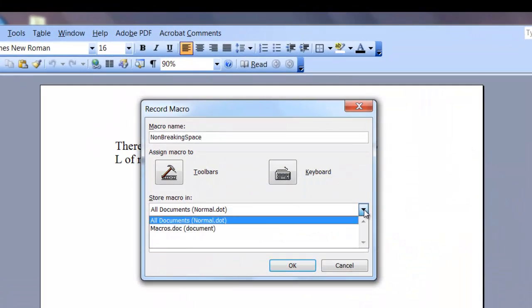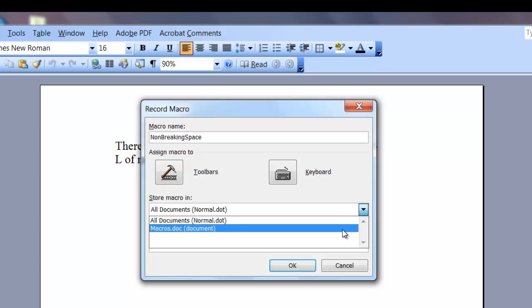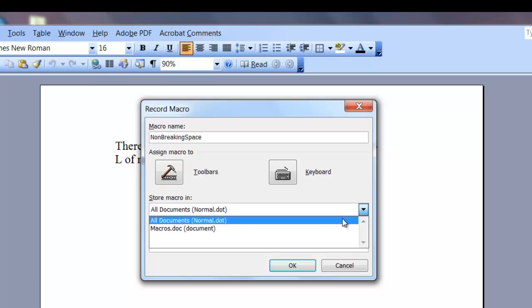In the stores macro in field, there's a drop-down. You can select to store your macro in all your documents or you can store it in your current document. I'm going to store mine in all documents because I want it available on my toolbar every time I open Word.